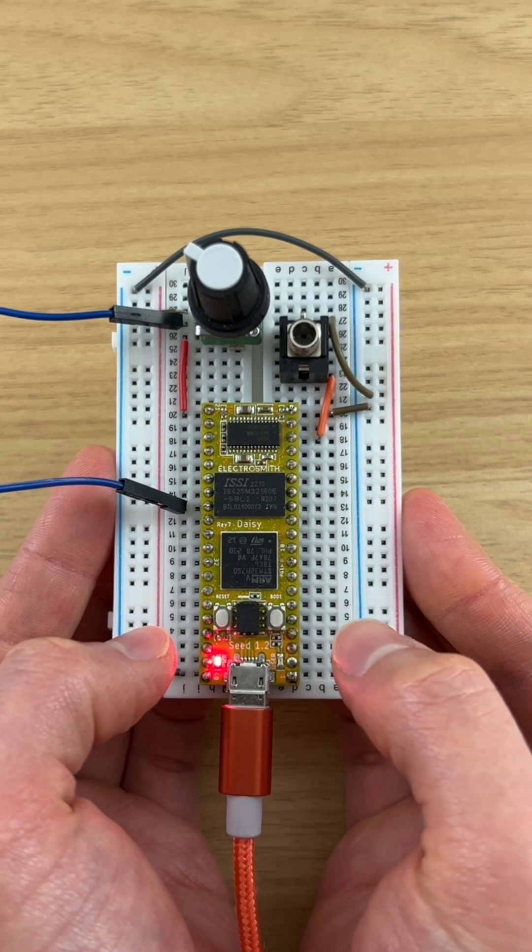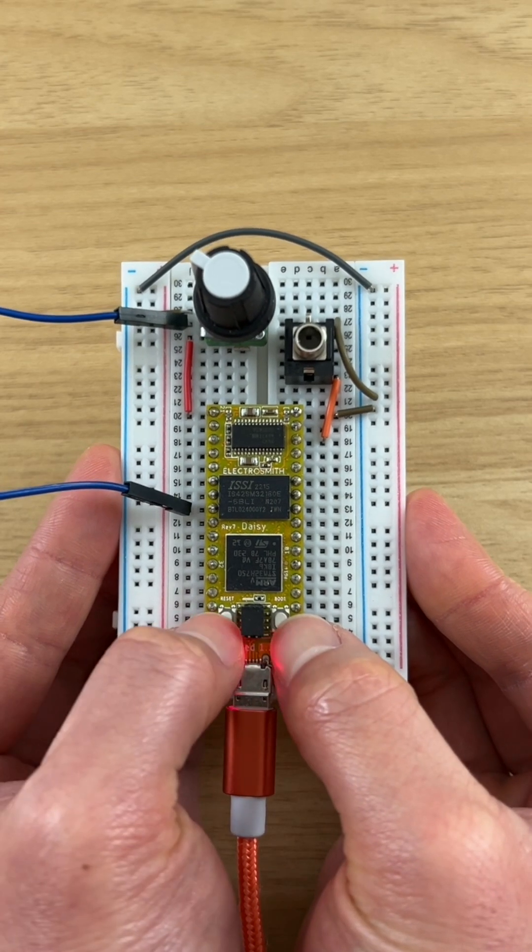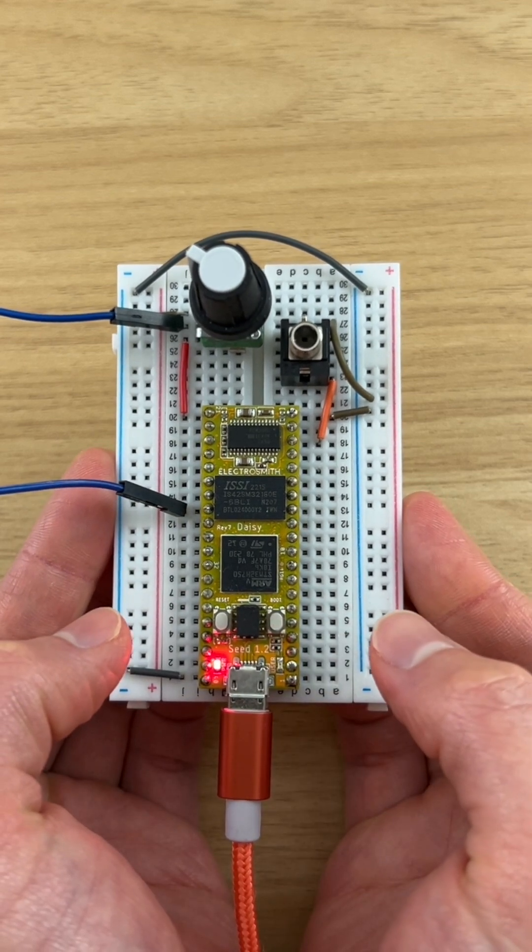press and hold the boot button, press and hold the reset button, let go of reset, and then let go of boot.